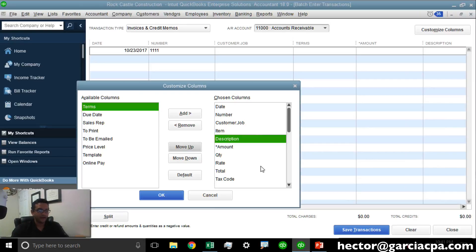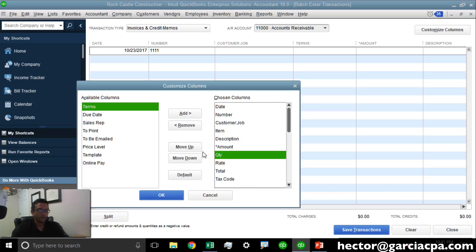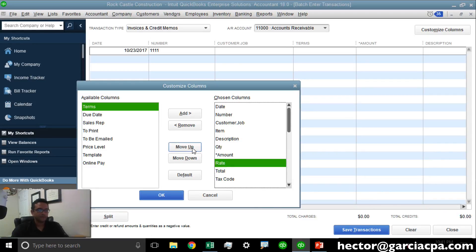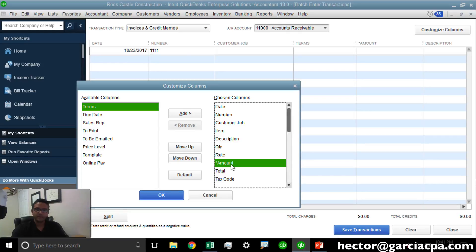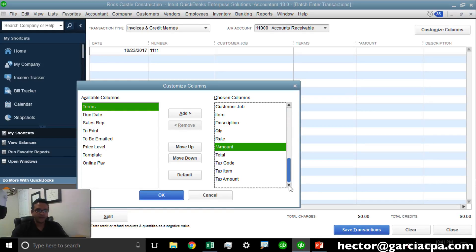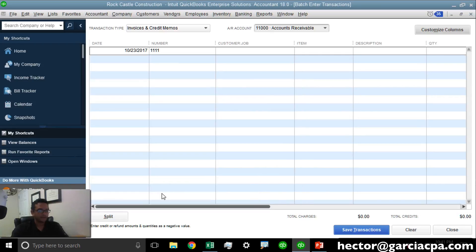Let's bring that over. Quantity, Rate, and Amount. Perfect. The ones towards the end, we can ignore for now. We'll hit OK.